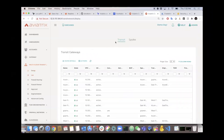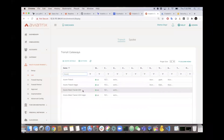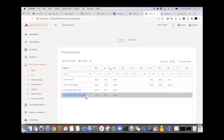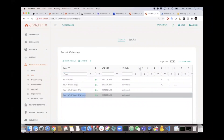We're going to first validate what we built out. Click the list button, under the transit tab, and search for the Azure gateways. I just search 'Azure' and you can see the Azure gateway that was created, plus the HA gateway with 'HAGW' appended to the name. You can see the VPC CIDR that's been configured for it.